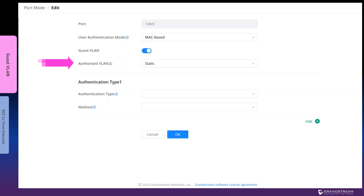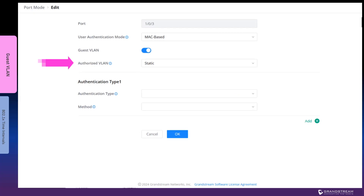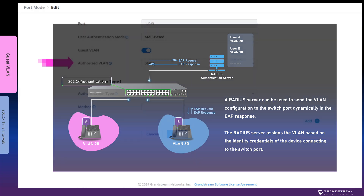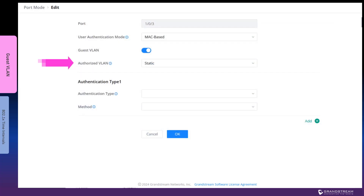The GWN switch supports 802.1x authentication with VLAN assignment by the RADIUS server. The RADIUS server can be configured to assign a VLAN ID based on the identity credentials of the connected device. The RADIUS server maintains a database of identity credentials and their associated VLANs. This can be used to allow users to connect to any switch in the network and get assigned the dedicated VLAN ID regardless of the connected port.